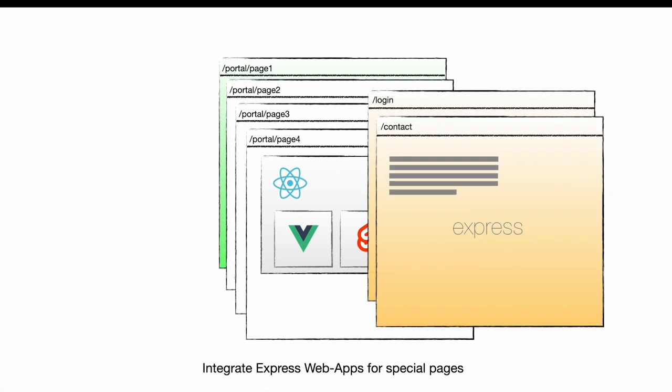Not only can you use single-page applications as micro-frontends, but also traditional web apps. Express.js web apps can be loaded and mapped to any path.